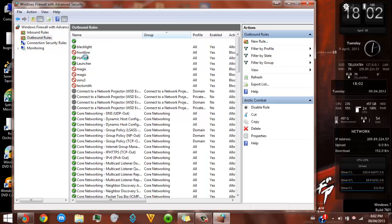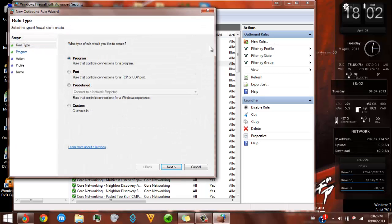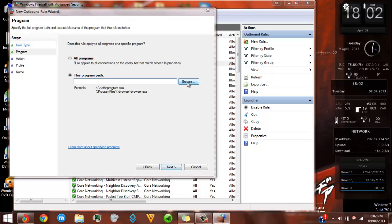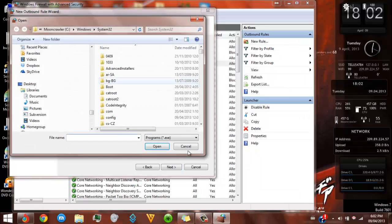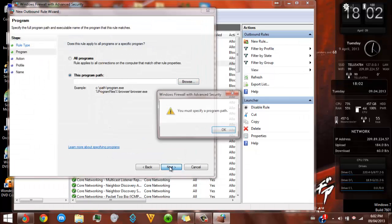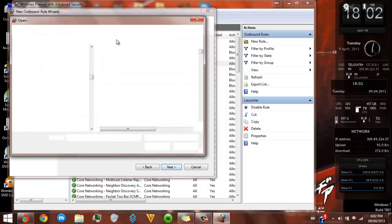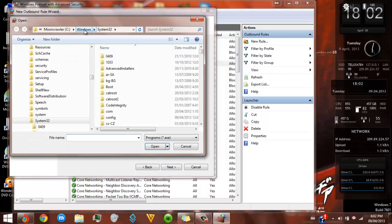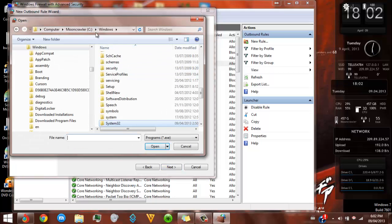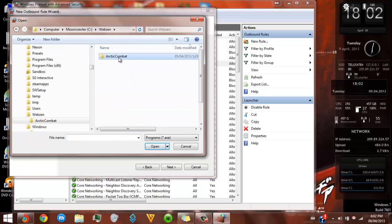You create rules for the Arctic Combat .exe, the HackShield, and the launcher. To create a rule, go to New Rule, click Program, select the path of the program right here, then go Next. After you go to your C drive — C drive — click on Webzen.